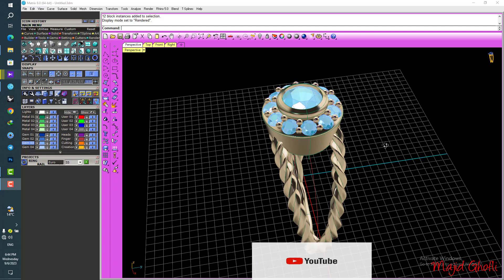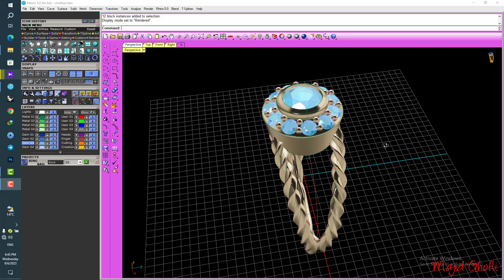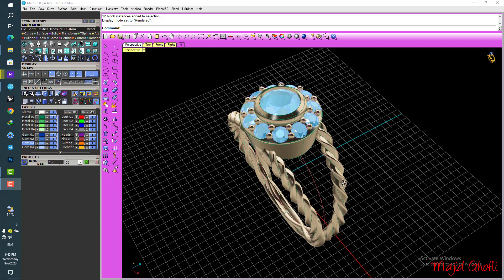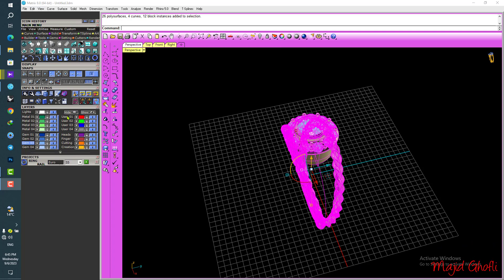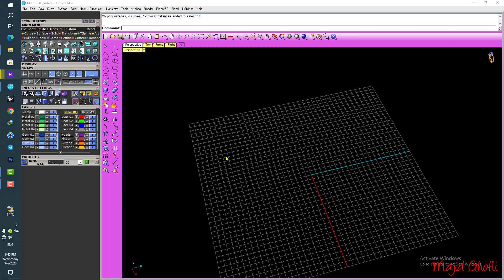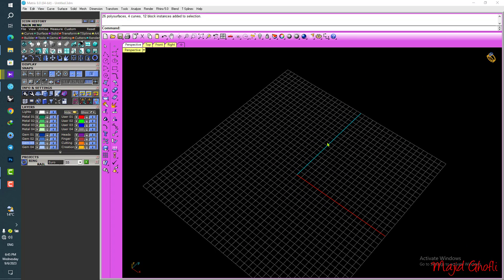Don't forget to subscribe to my channel, please like and leave a comment for me, and stay in touch as always so we can have a larger design team. Let's go design this ring together!